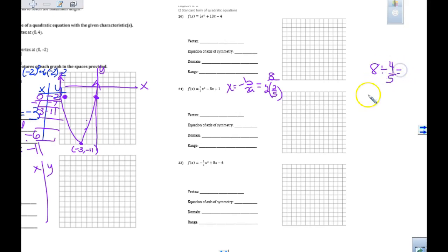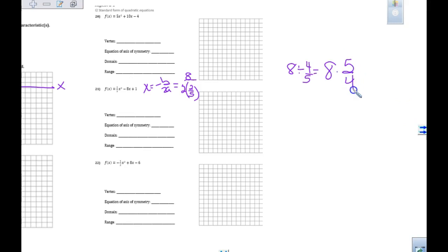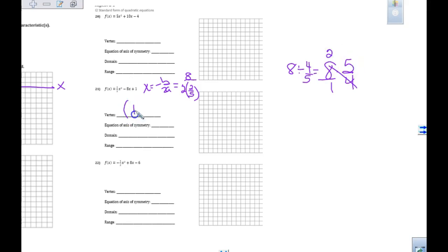You can do this on your calculator — 8 divided by 4/5 is the same as 8 times 5/4. Since 4 goes into 8 two times, my vertex x-coordinate is 10.